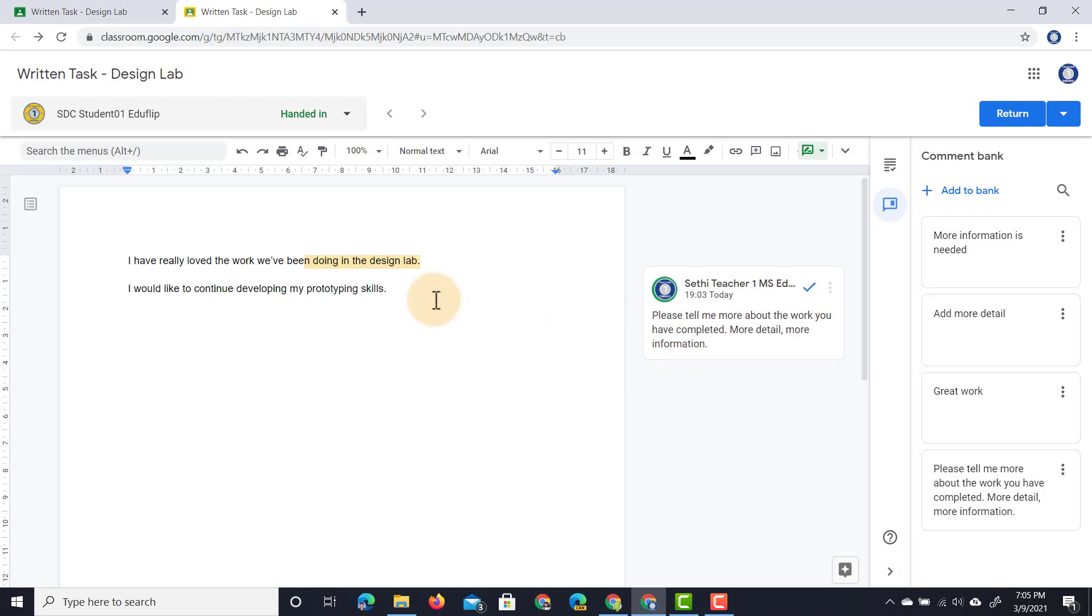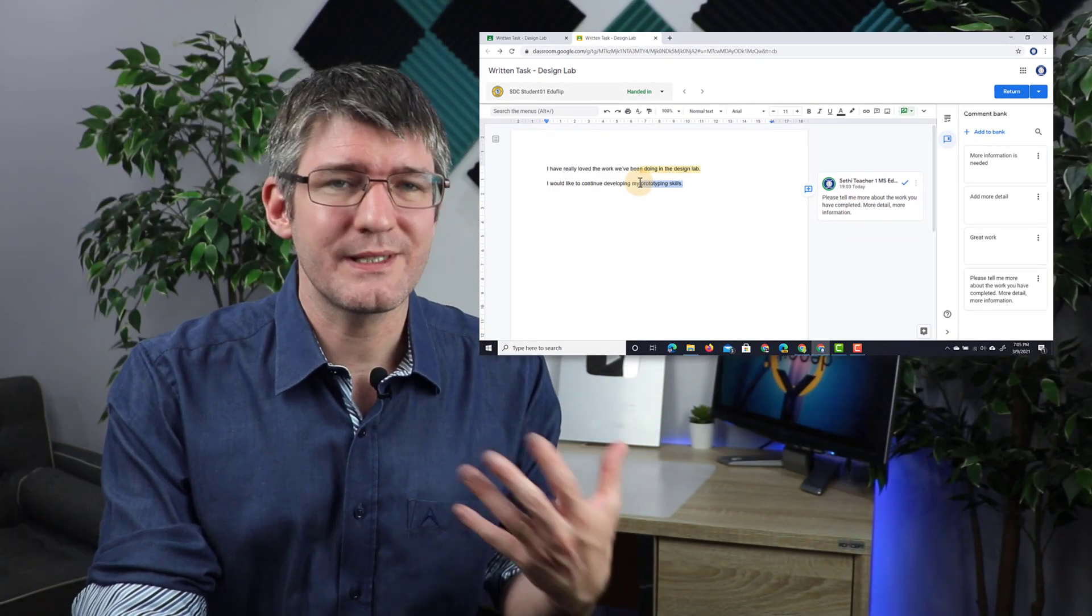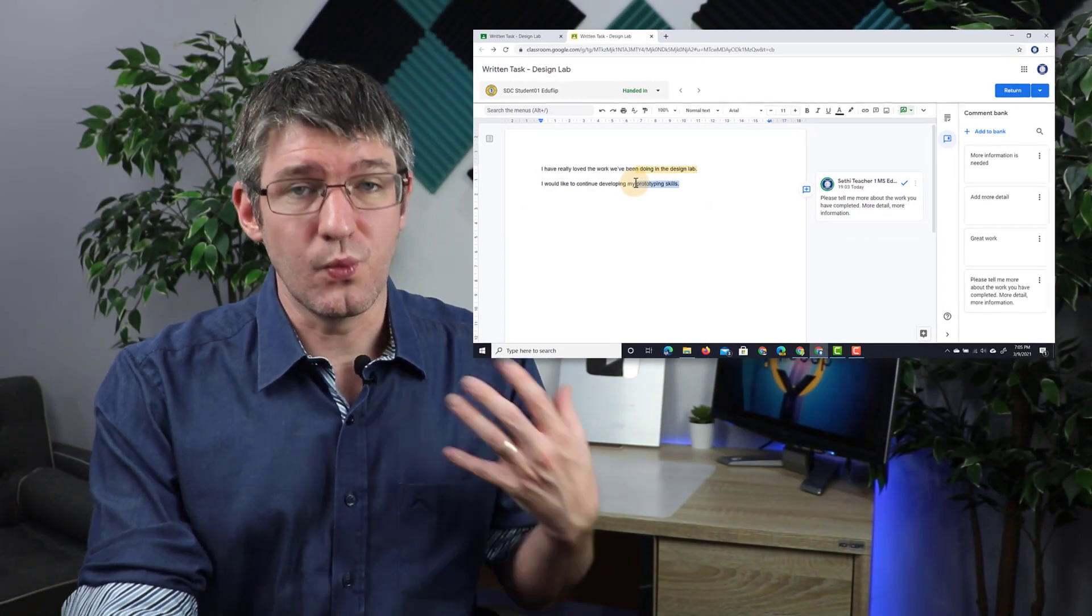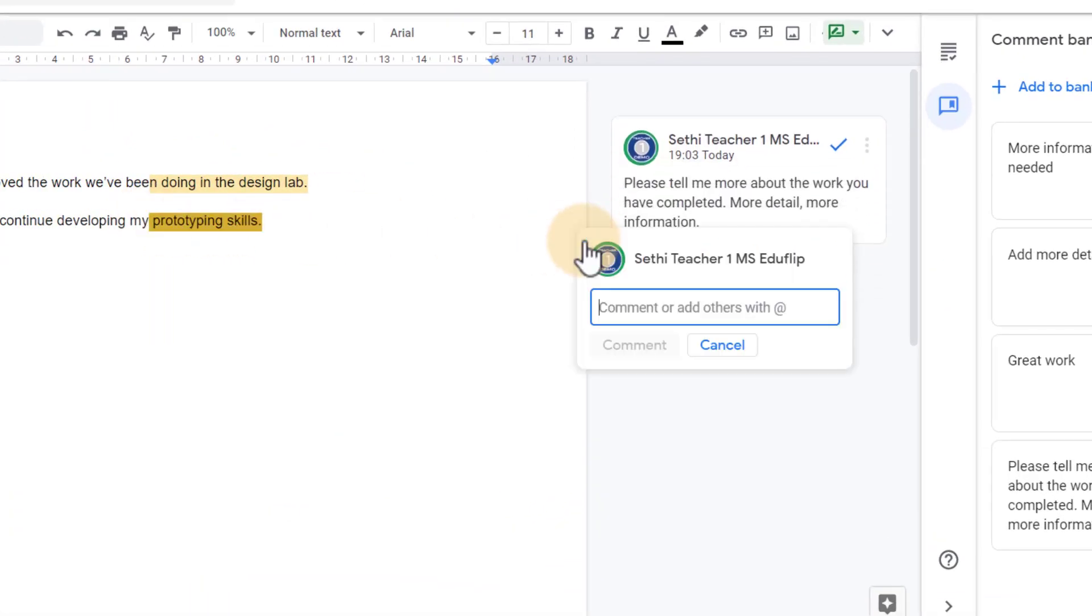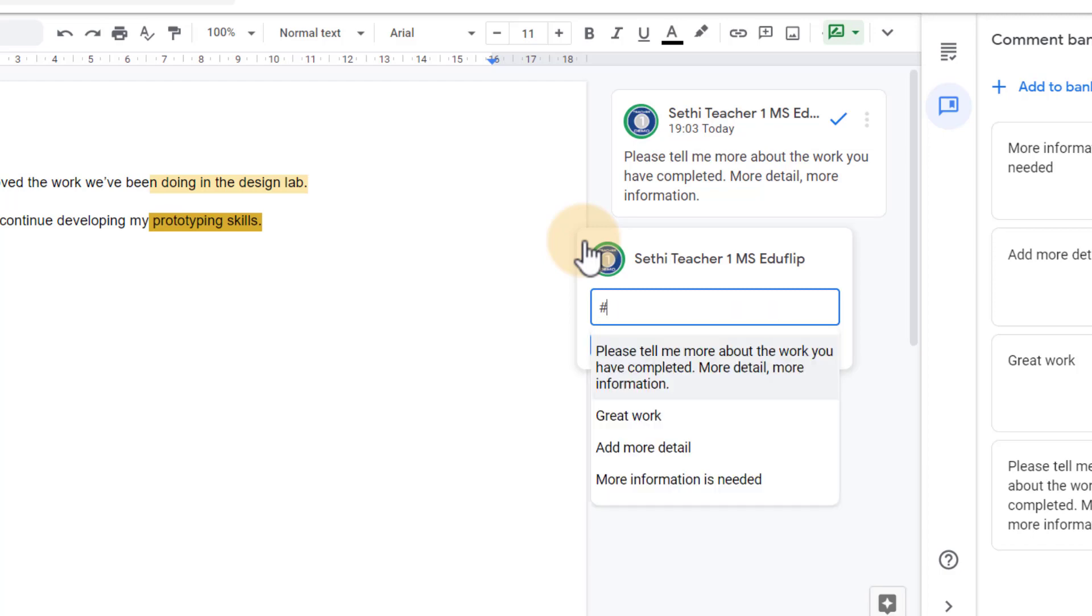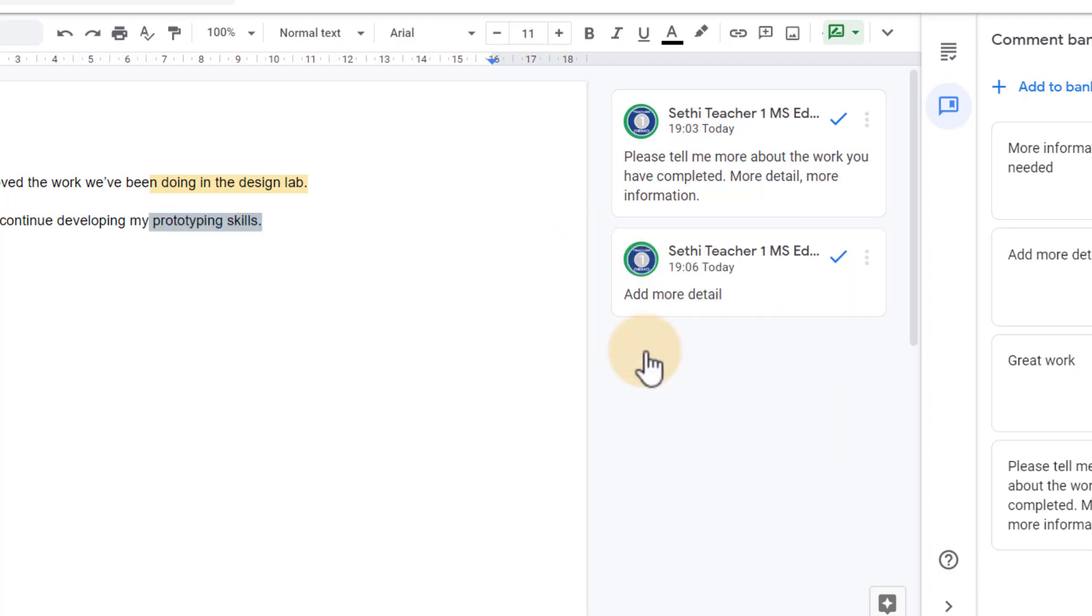So these are the optional comments that I've added to my comment bank. Let's highlight where they talk about their prototyping skills. Well, I need more information. What exactly are they going to do to work on their prototyping skills? Let's click on that plus add a comment and now instead of copying and pasting, simply type hashtag. The hashtag automatically pulls up the four comments in my comment bank and I can simply select the one I need, add more detail, enter that comment in and leave it on the student's work.